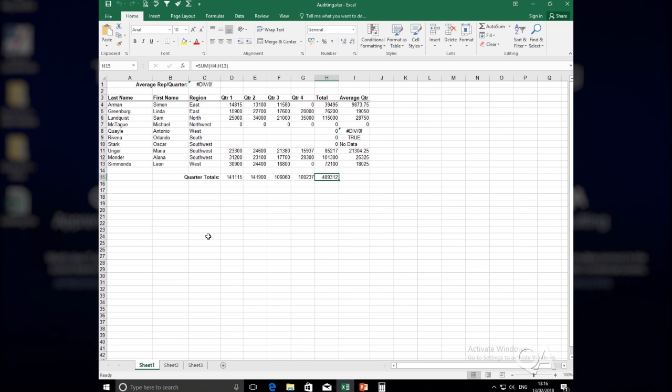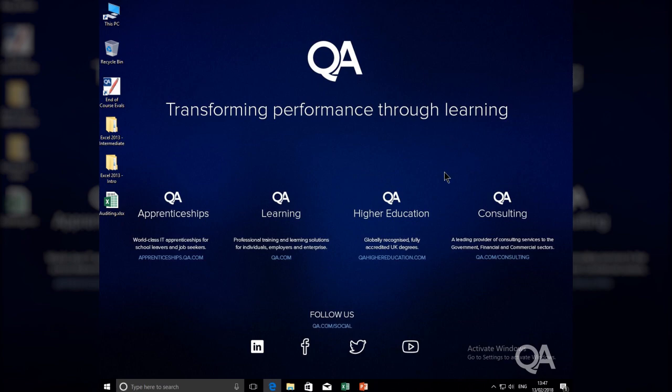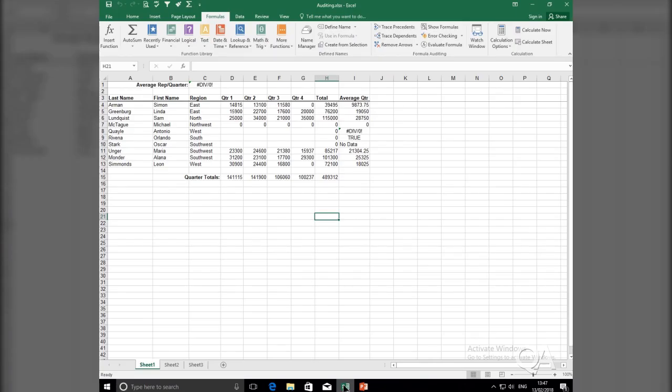This particular video relates to the Trace Error tool, especially useful when you are confronted with an error in an Excel spreadsheet. Let me open an Excel spreadsheet to demonstrate how the Trace Error tool works.